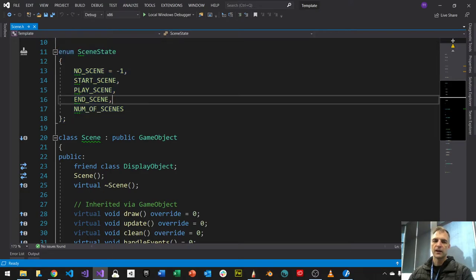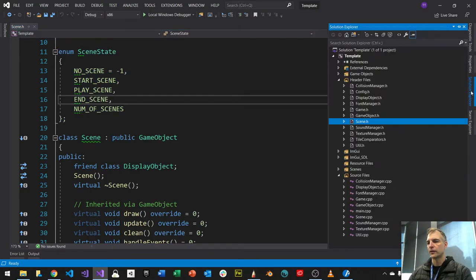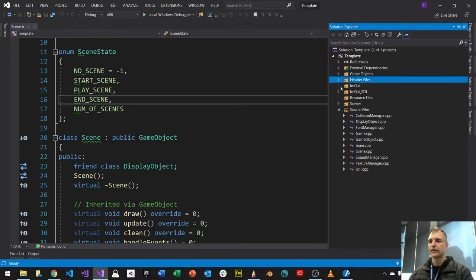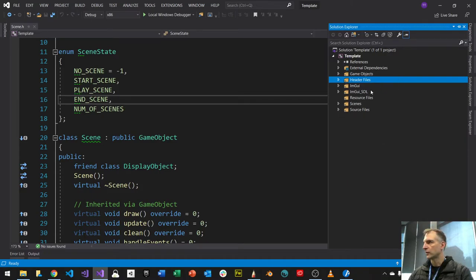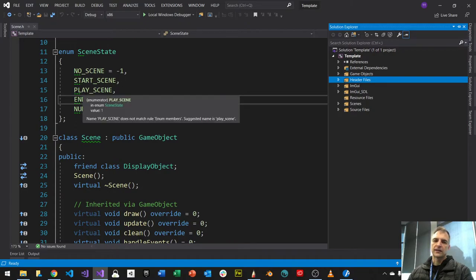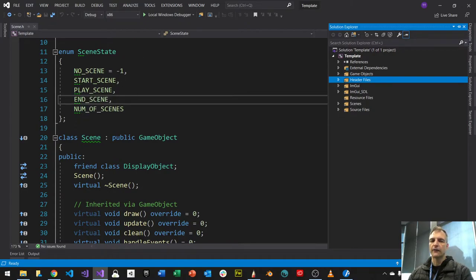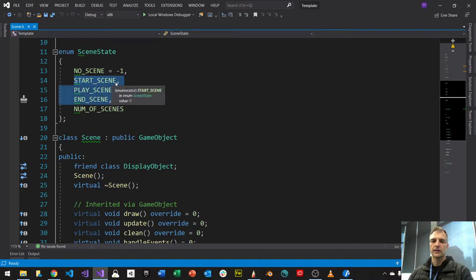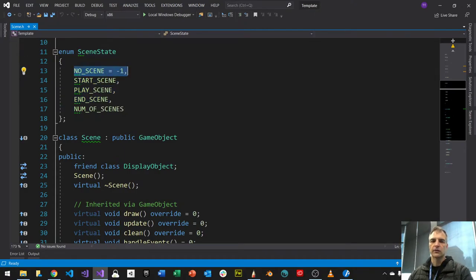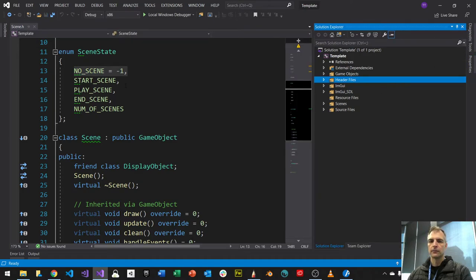I also have a scene state enumeration built into the scene class. I've defined four states: no scene, start scene, play scene, and end scene. When the game starts, it begins with no scene, then I'll move it to start scene. Next week I'll do some template improvement — I'll add back the managers filter and enums filter, which I haven't set up yet in this template.